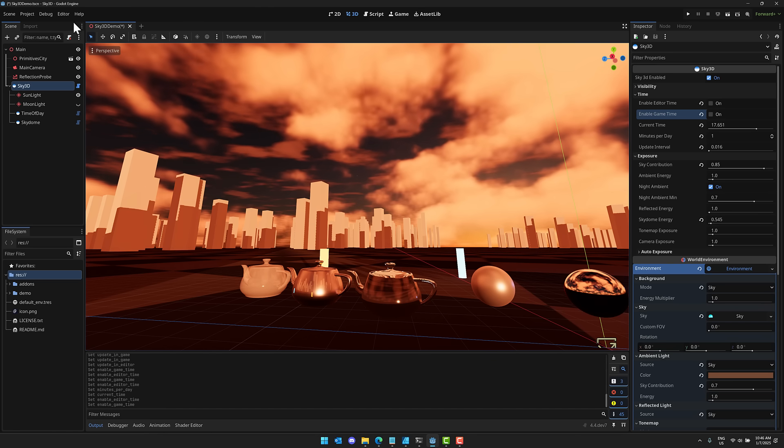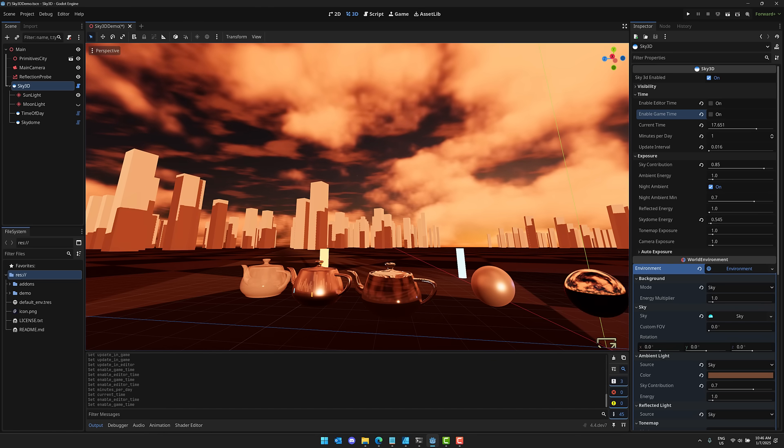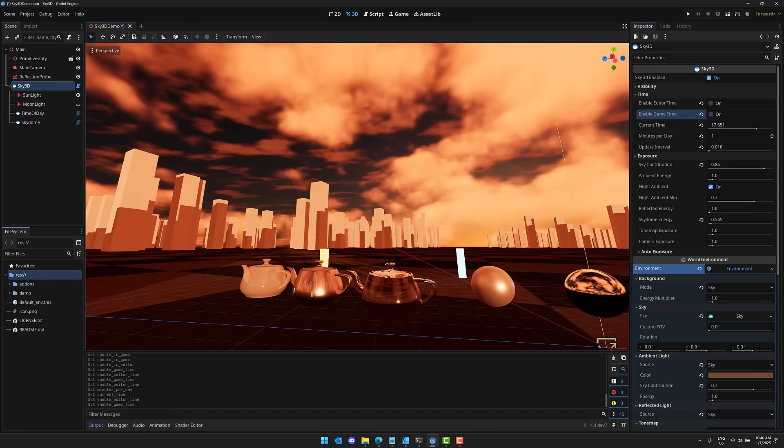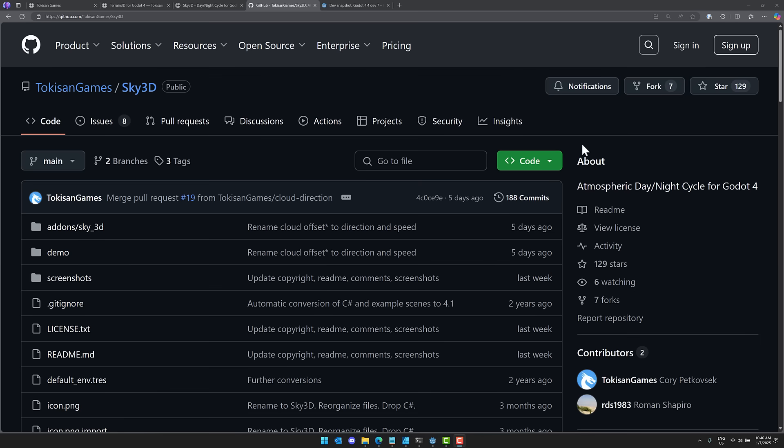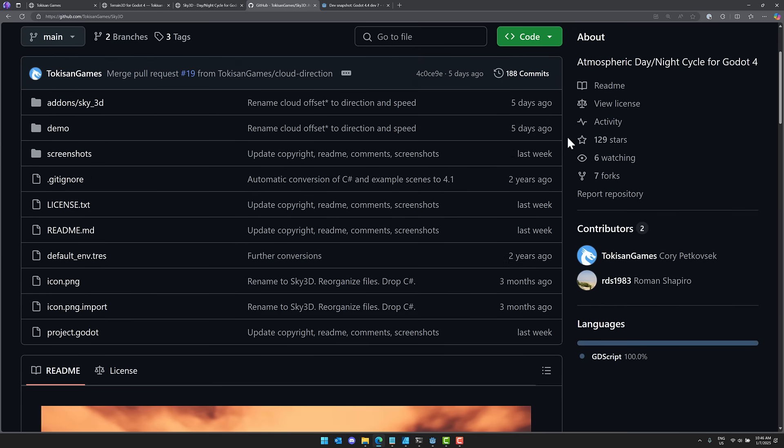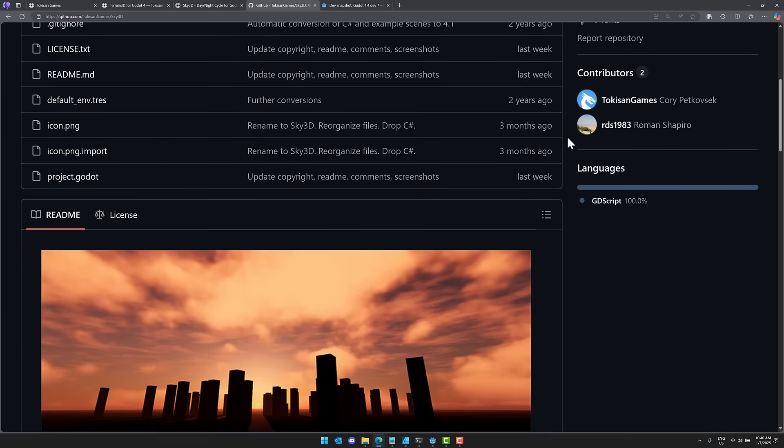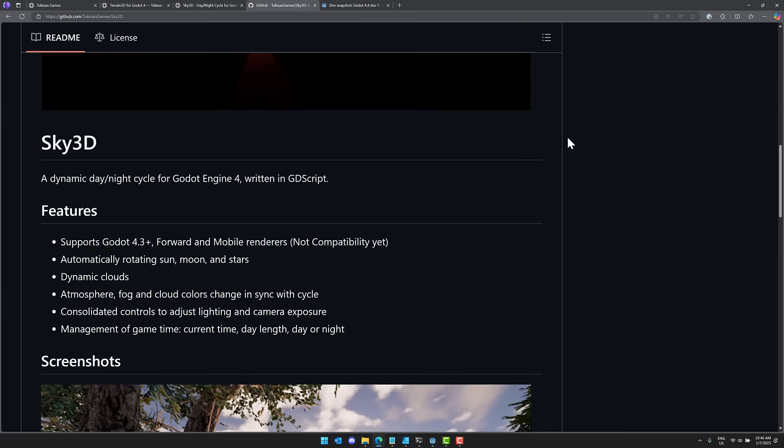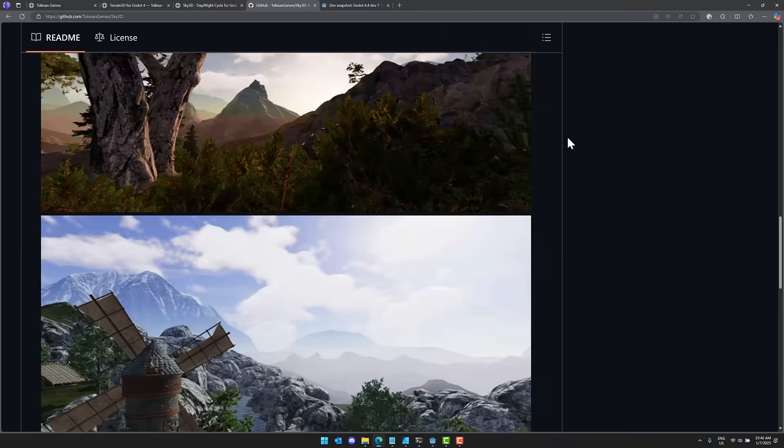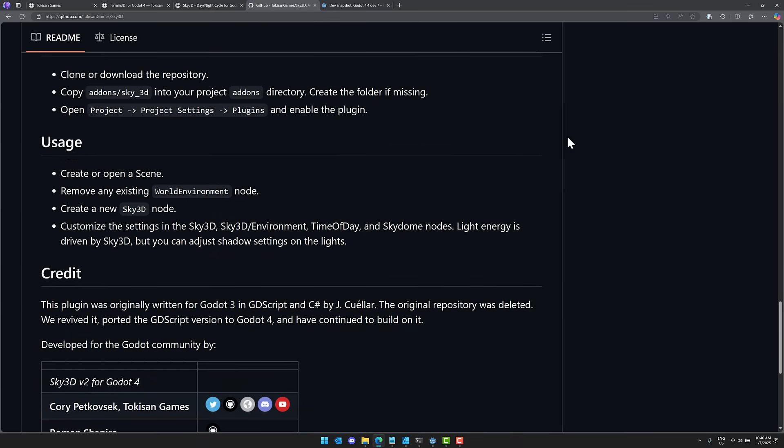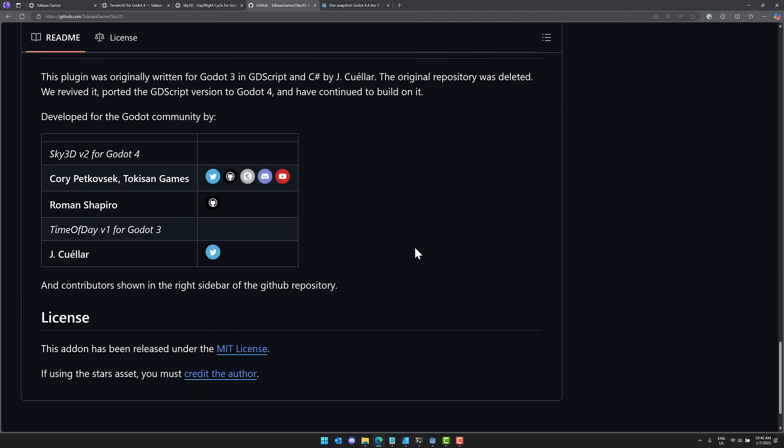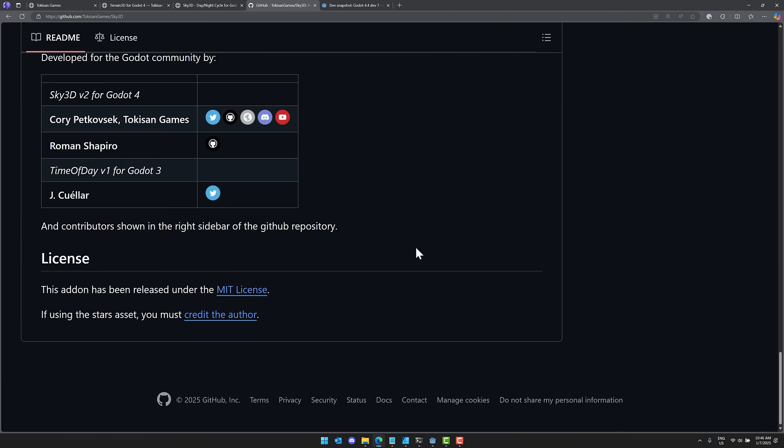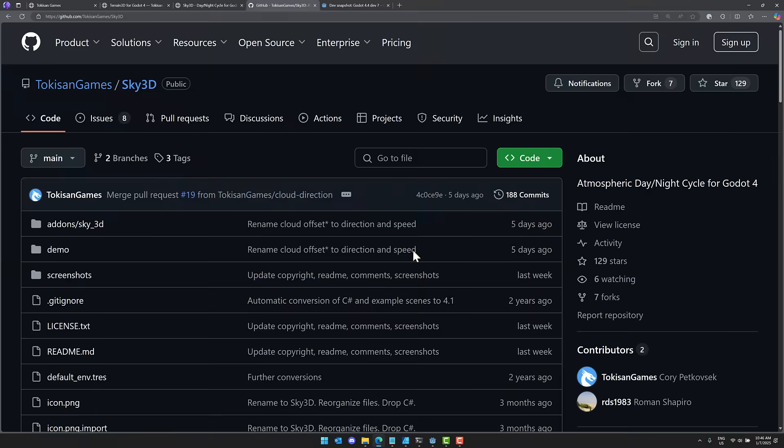So this is, again, Sky 3D from Tokuson Games. Now, I mentioned earlier on that this was based on another repository. So this actually is a fork of an earlier project. So the plugin was originally written in Godot 3 and GDScript and C Sharp by Jay Seuler. Original repository was deleted. They've revived it, ported the GDScript to Godot 4, and they're continuing to build on it.